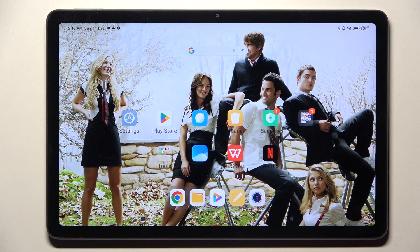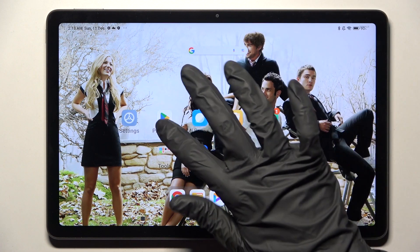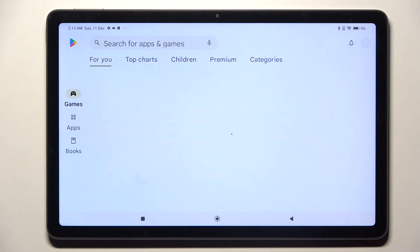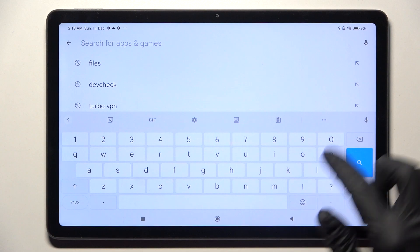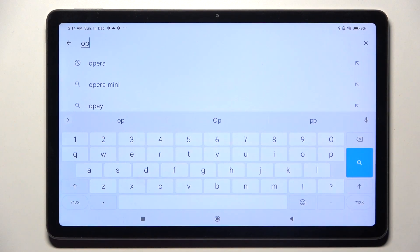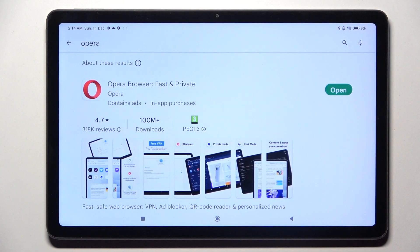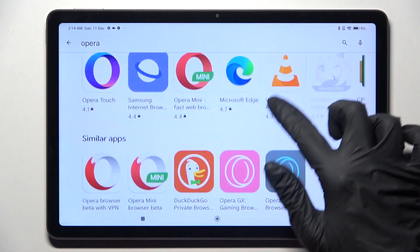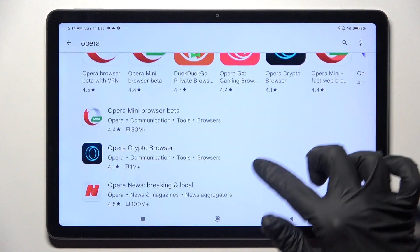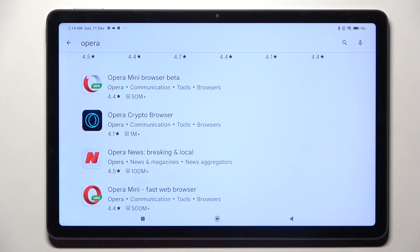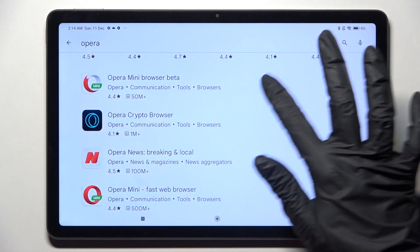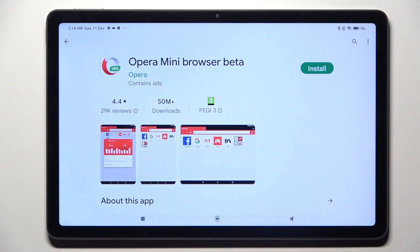Begin by going into Play Store and installing your new defaults. I will go with Opera browser, for example Opera Mini Browser Beta.